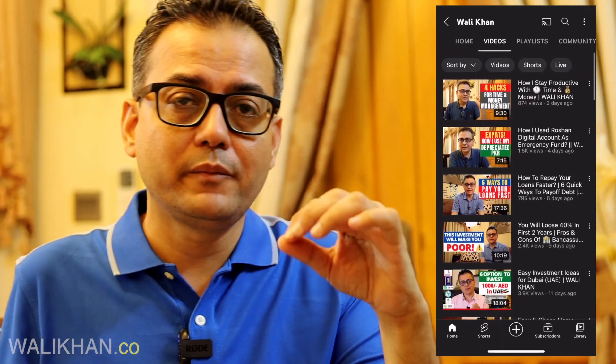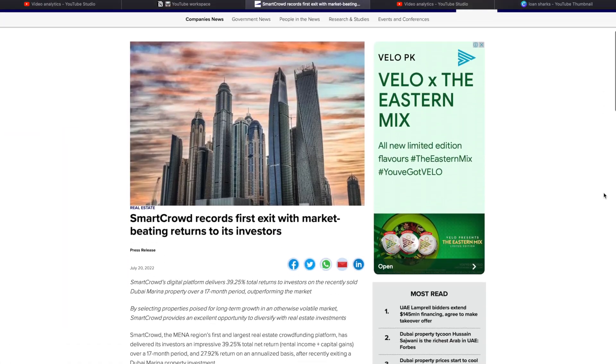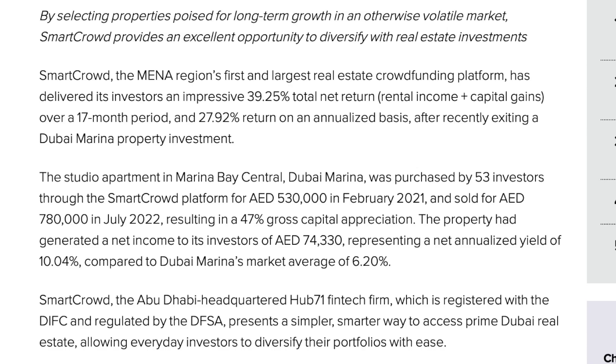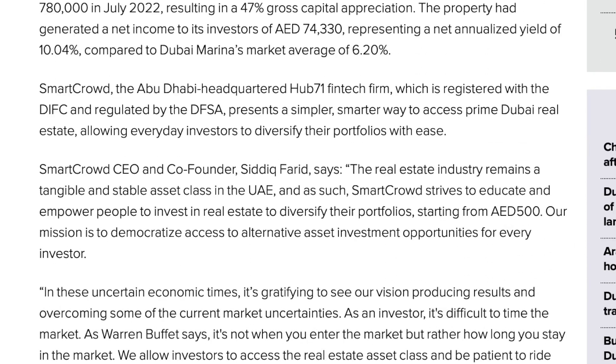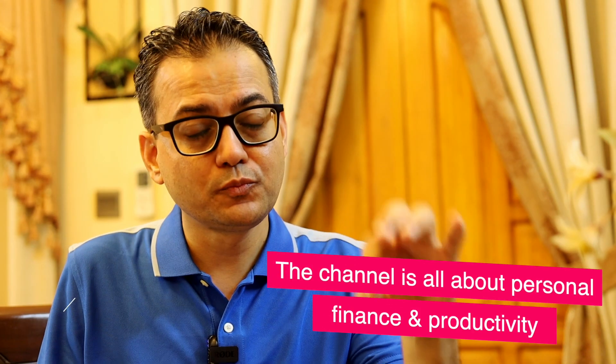Last month I made a video about SmartCrowd — a UAE-based platform. At that time I made a small investment of $500. You guys have been asking me what is the status of that investment, so I will tell you today. We will also talk about the news from different news outlets about a 27.9% annual return which a particular property has given.